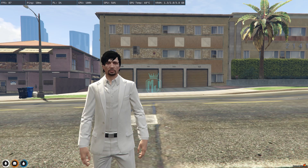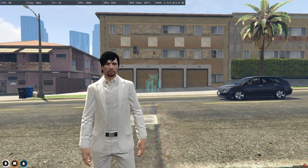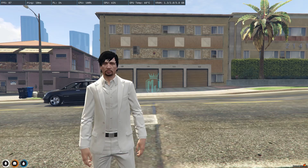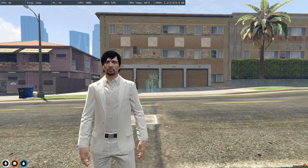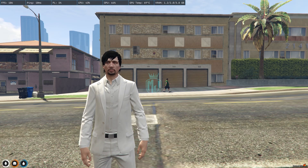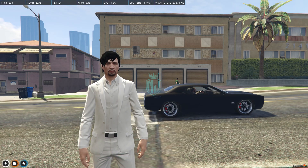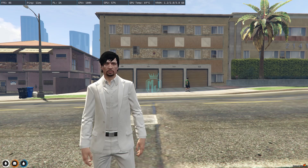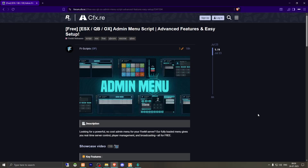So make sure to watch the video till the end. Then if you like this admin menu, you can easily install it in your server. I will provide the link in the description box. Right here we have our advanced admin menu for ESX, QBCore, and QBiox framework.